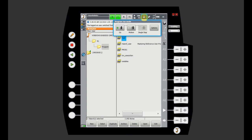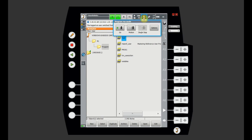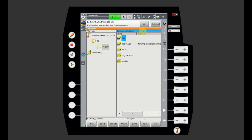The next icon allows us to select the run mode. It can be Go, which means the program will continue and run smoothly. Then there is Motion, where the program will stop at each robot motion. And then there is Single Step, where you advance the robot line by line — you need to click the forward (play) button to move to the next line of the program.